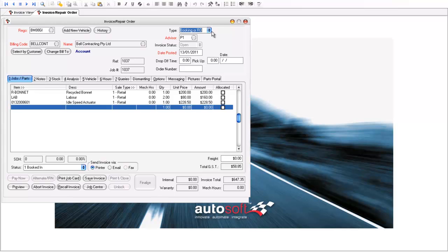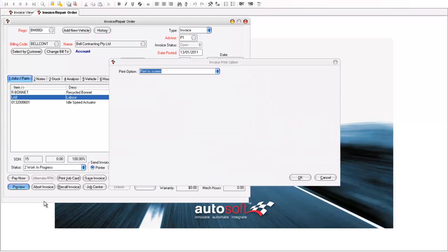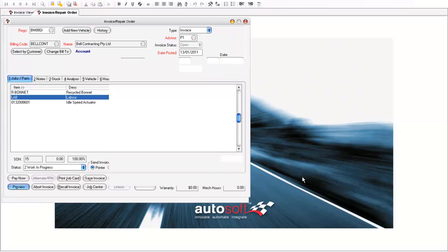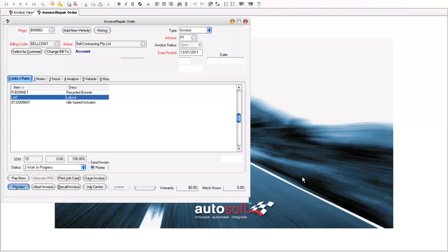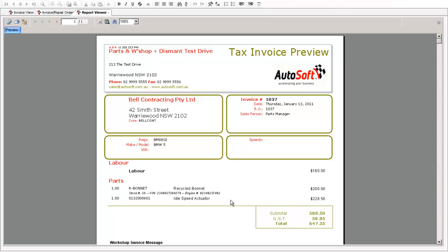So if that was complete I could then finalise that and it would print out accordingly on the customer's invoice that it was a recycled part as per the description there. So we can see we've got the labour component of the invoice as well as the parts being the recycled bonnet and it tells me the stock number and engine number that that part actually came from as well as the new part there which was that idle speed actuator.